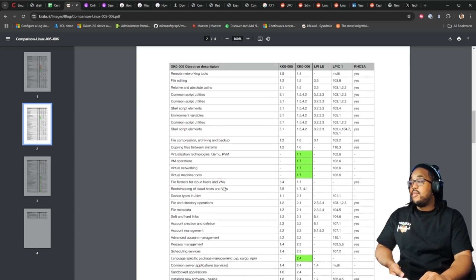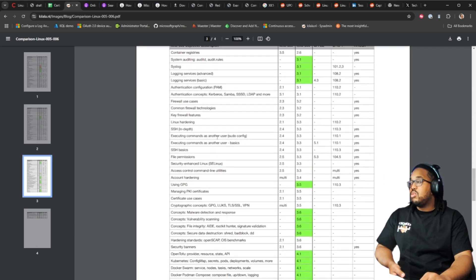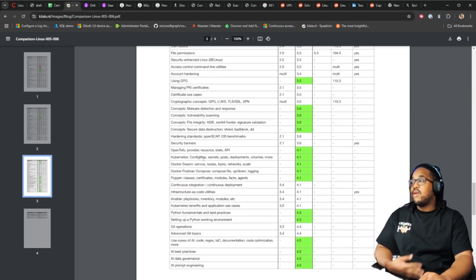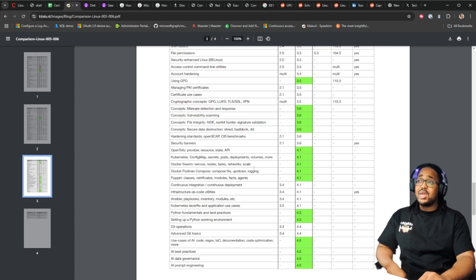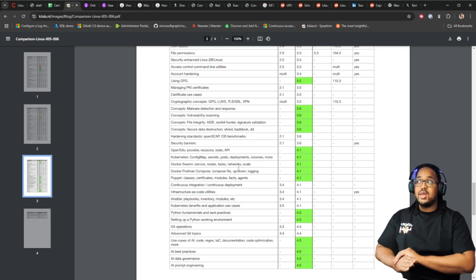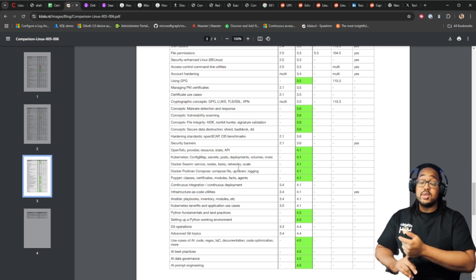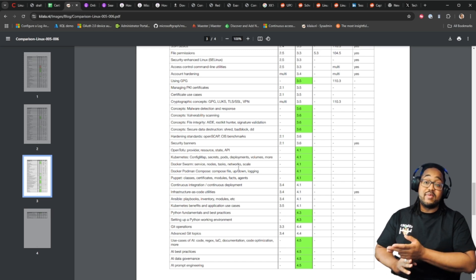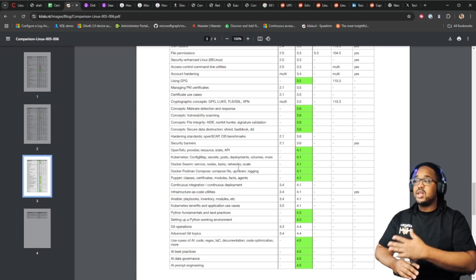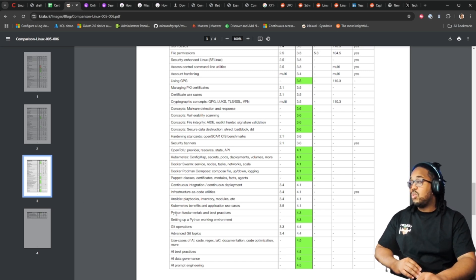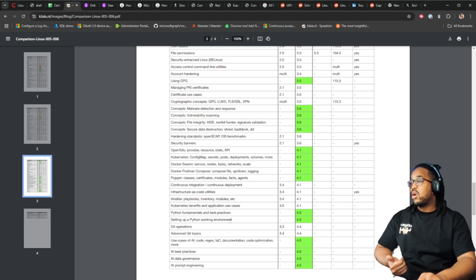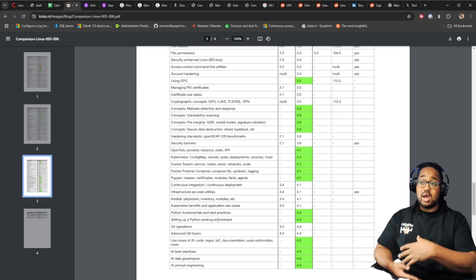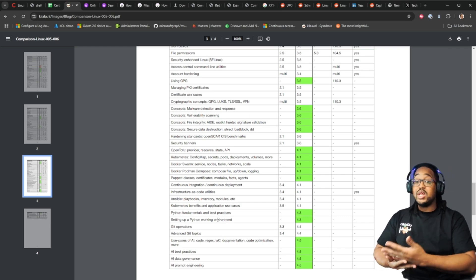There was one other area. You have Kubernetes, Docker Swarm, Docker, Postman, things like that that were not on the previous Linux plus. Looking at this it makes me believe that this test, and this was stated somewhere else and I do agree with this statement, that this test is eventually going to become a DevOps test. It's not just a Linux test anymore. Python fundamentals and best practices and setting up a Python working environment, so you'll probably be looking at setting up a virtual environment with Python with Linux as your host system.